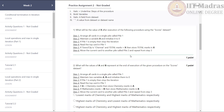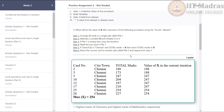From step 5, we can understand that the first filtering condition is about city being Chennai, and the second filter is to compare total marks with variable x. If the total marks are higher than variable x, then we are updating the variable. Based on the combination of these two filtering conditions, we can conclude that the variable x will store the highest total marks of a student from Chennai. Hence, the answer to this question is 254.